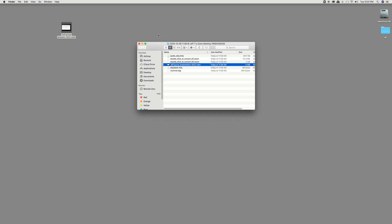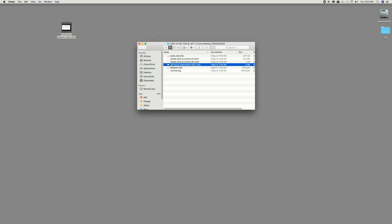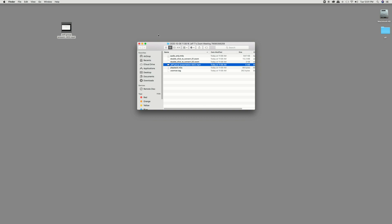Now the big downfall with the free version of using Zoom is the fact that it does not record on Android or iOS. So if you want to use this with a phone, unfortunately you can't record it to your phone. You need to have a computer somewhere in the system. Somebody needs to have a computer. Now other people can join but you can't necessarily record it on that. So the person that's hosting this using the free account must be on either a PC or a Mac to be able to record this.